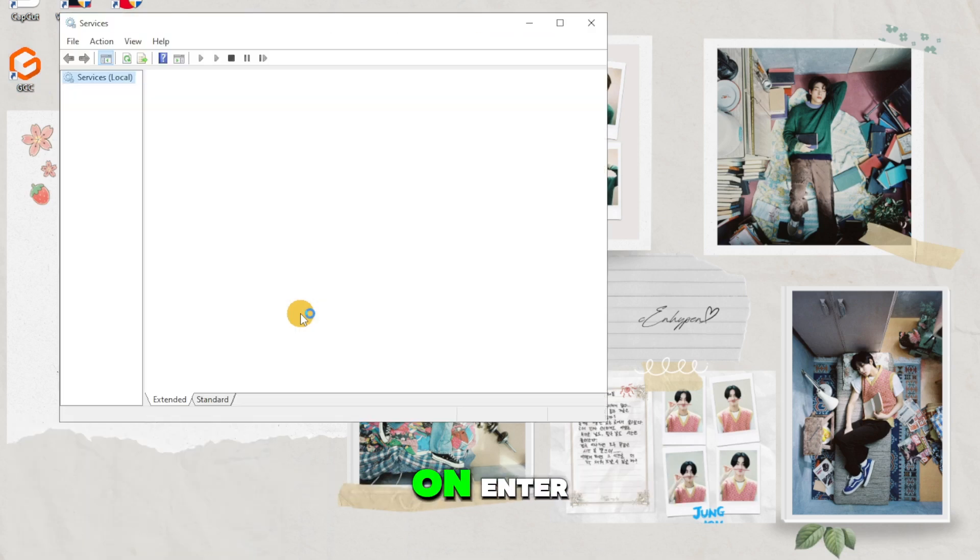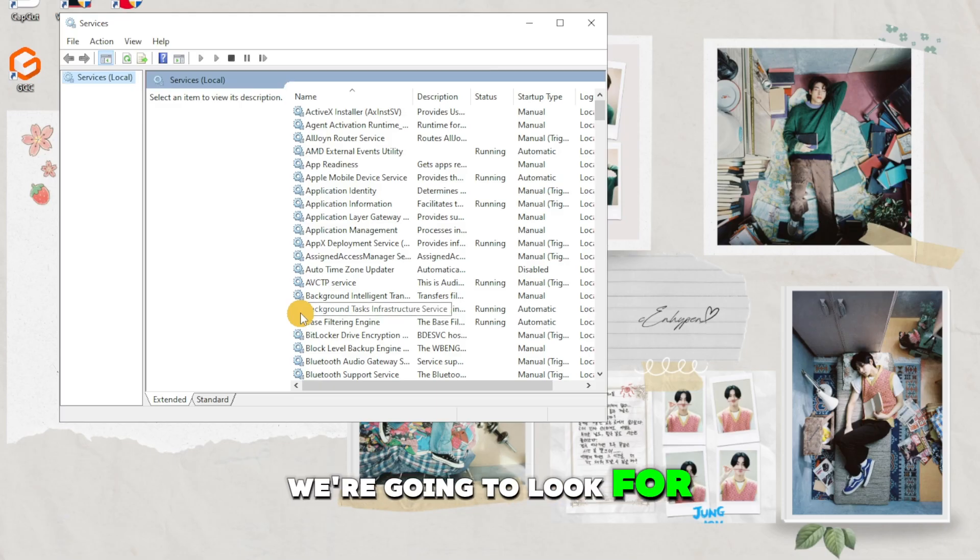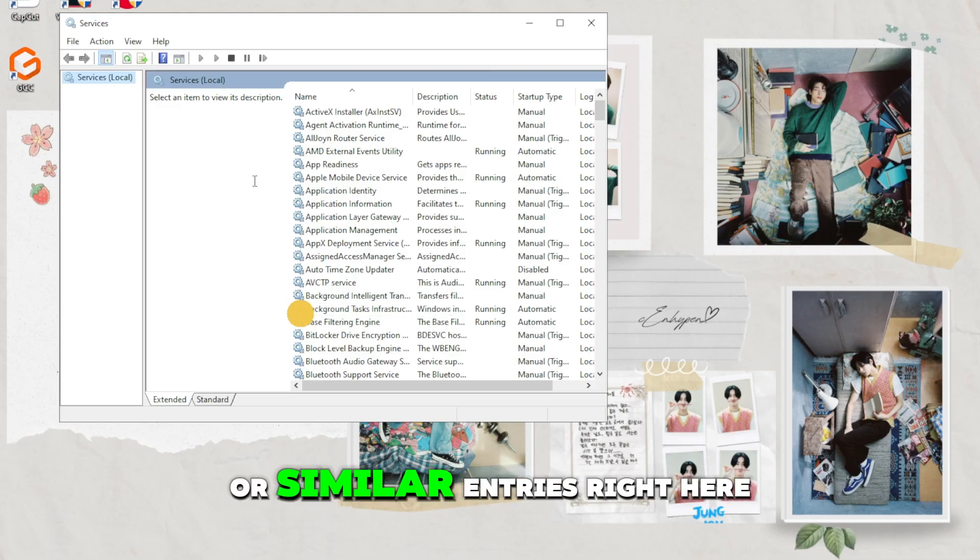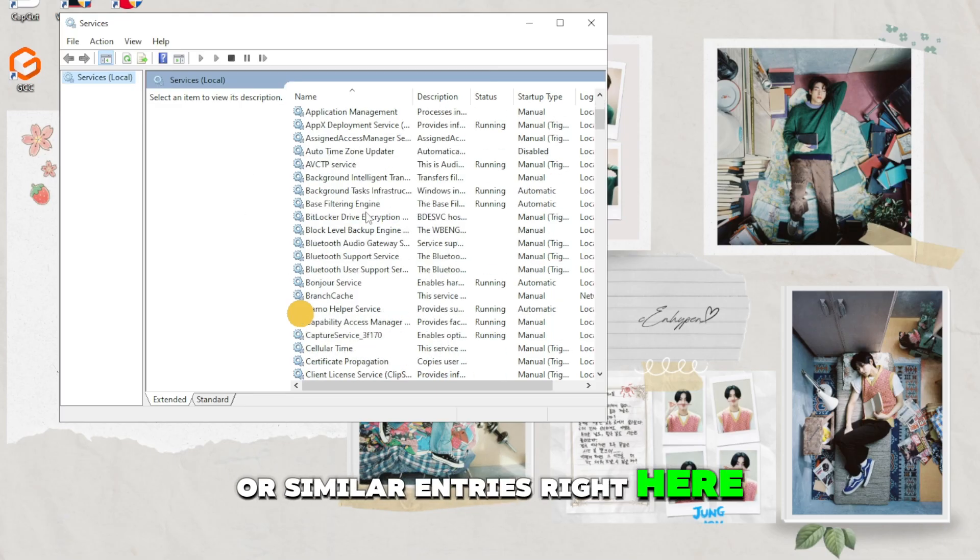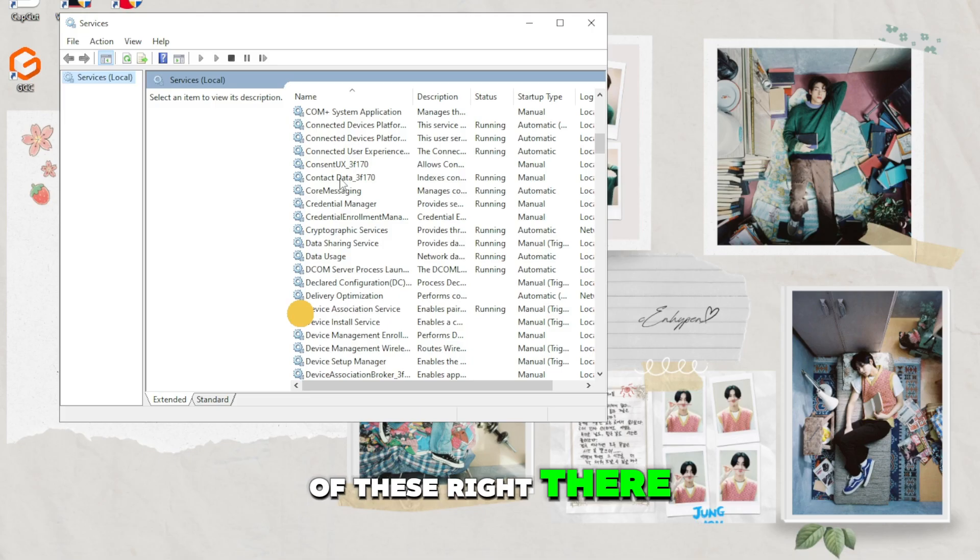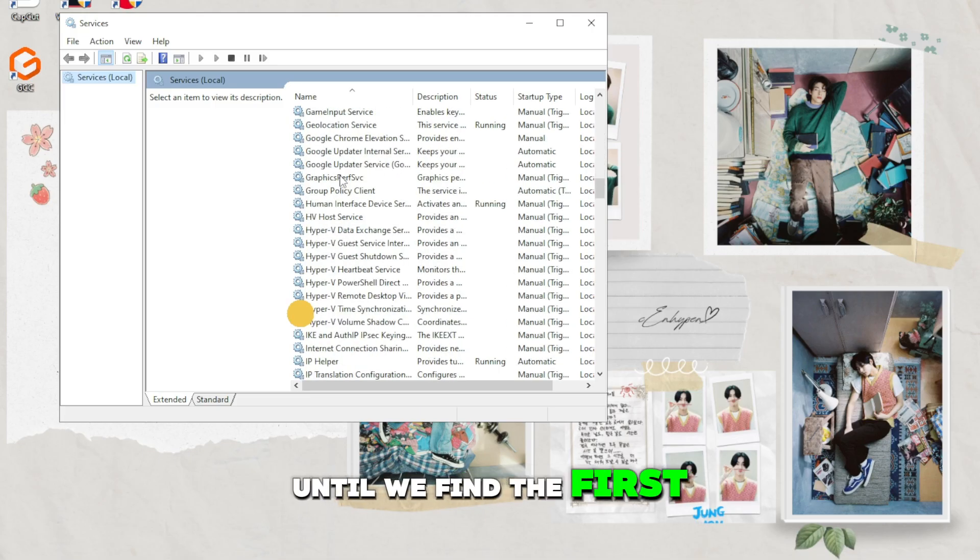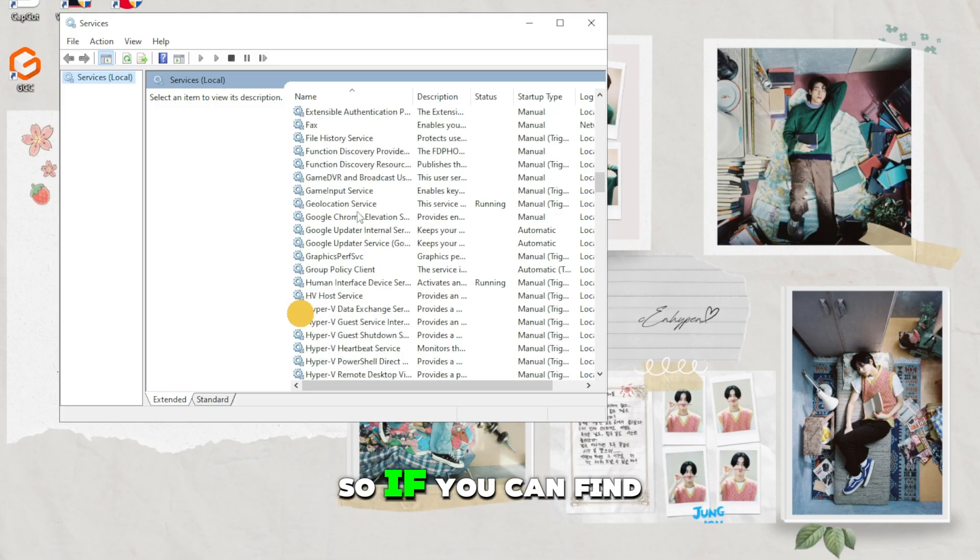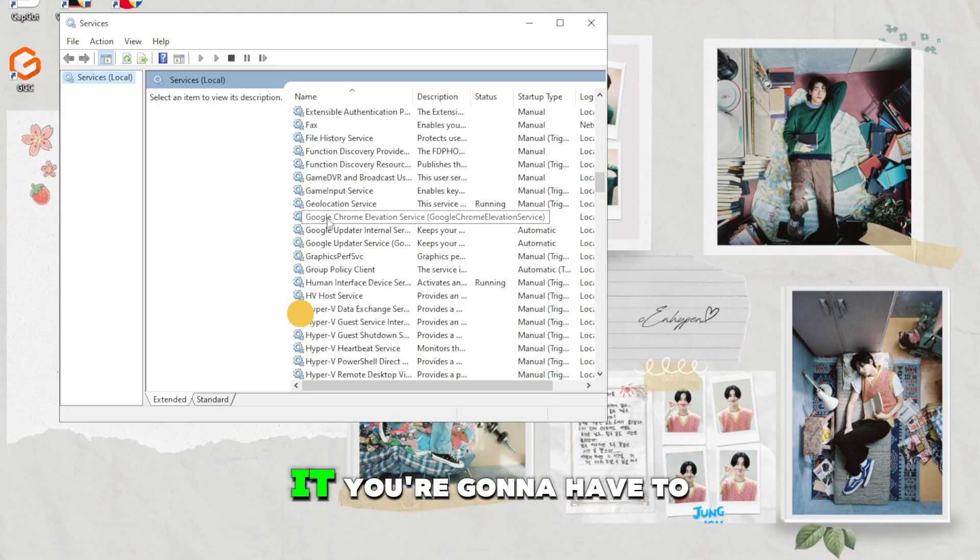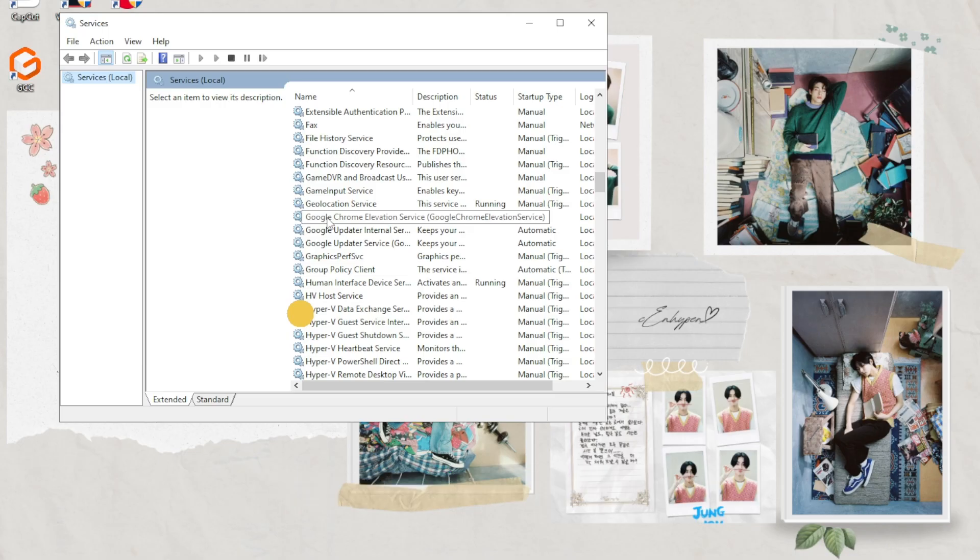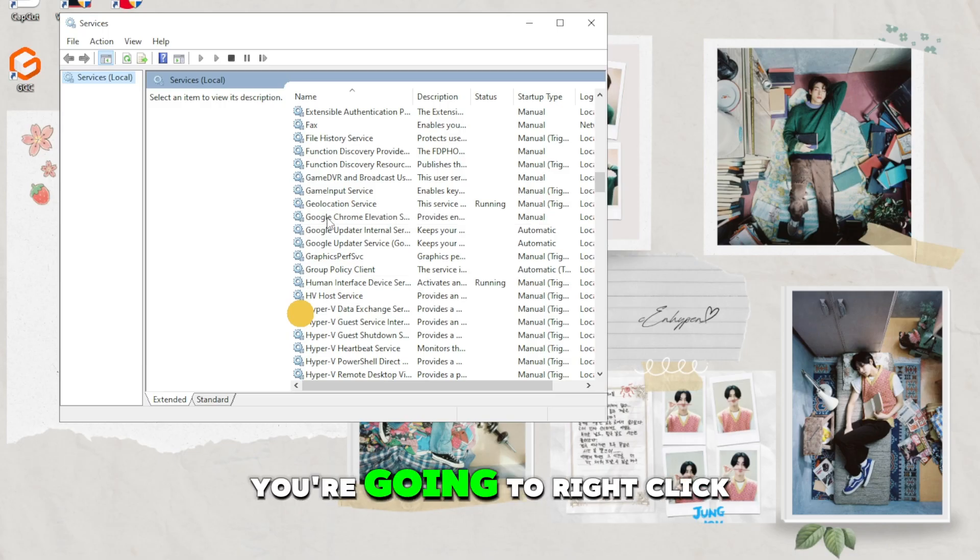Once we have pressed enter, we're going to look for gigabyte control service or similar entries. Scroll down until we find the first gigabyte.